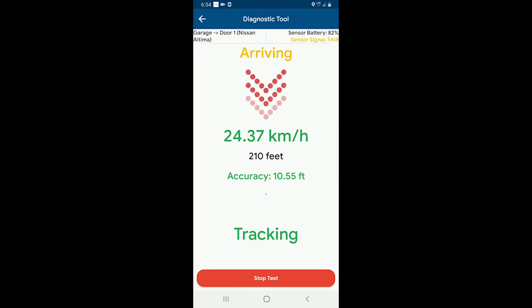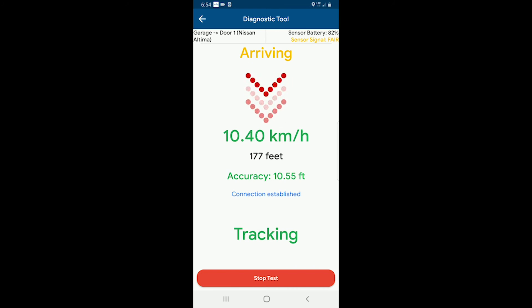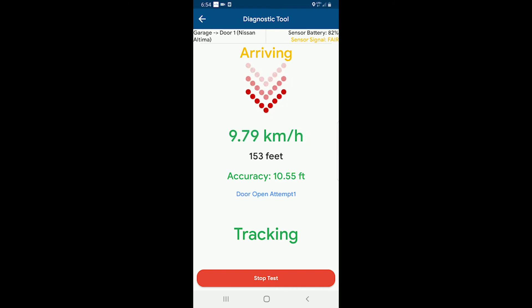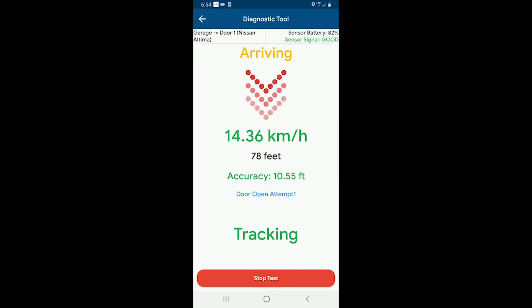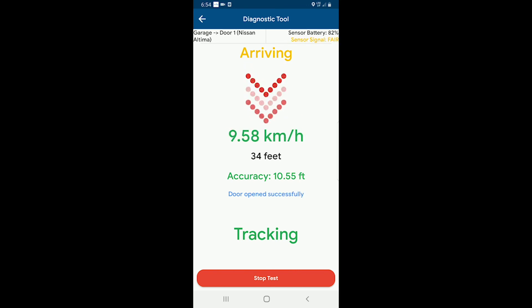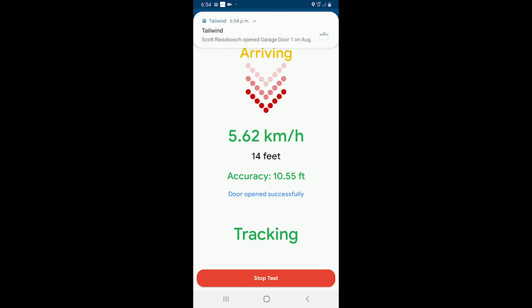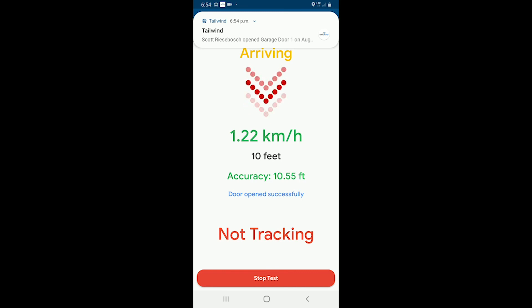Here we go — there is 200 feet. It says connection established and it is sending the open command right now. And there we are, door is open for us. We'll get our confirmation in a second — there we are, the door has opened successfully. And there's our notification telling us that the door has been opened.